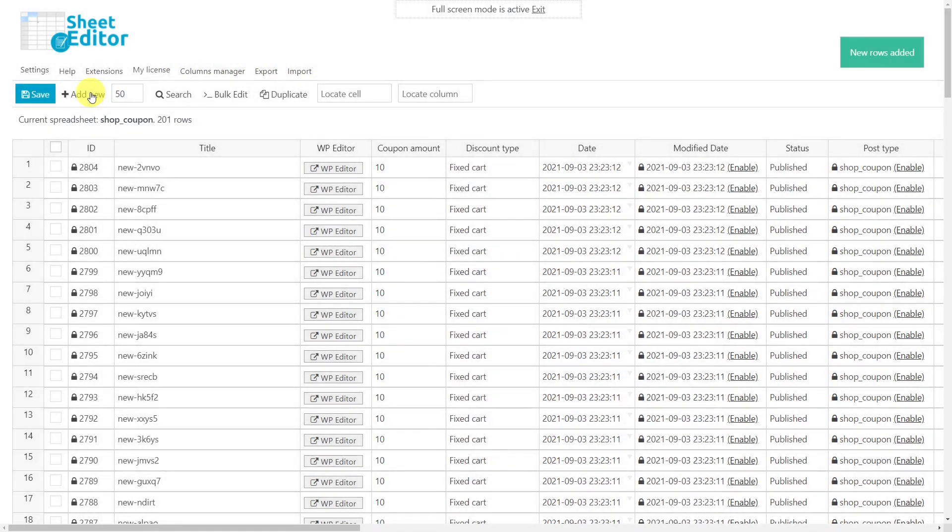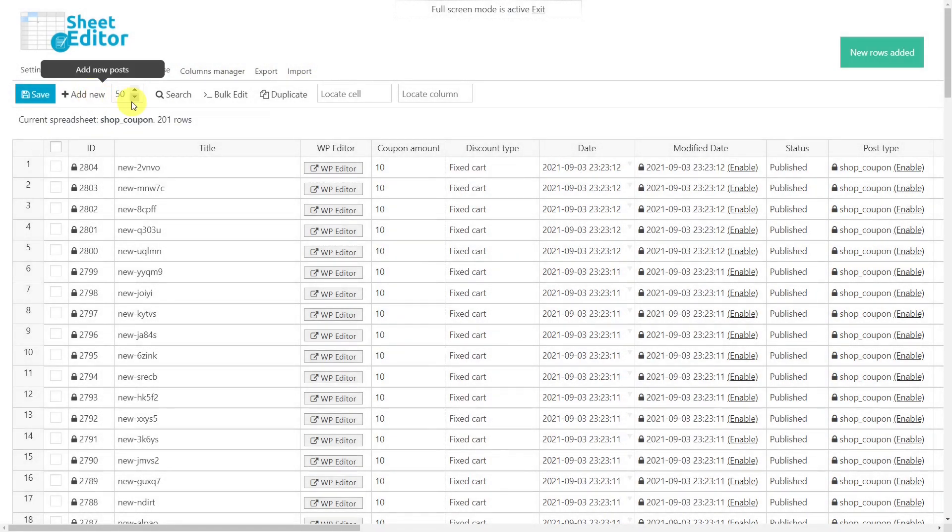As you can see, in this example, we're creating 50 new rows because that's the number of coupons we have in our Google Sheets document, but you can create hundreds of them if you want.